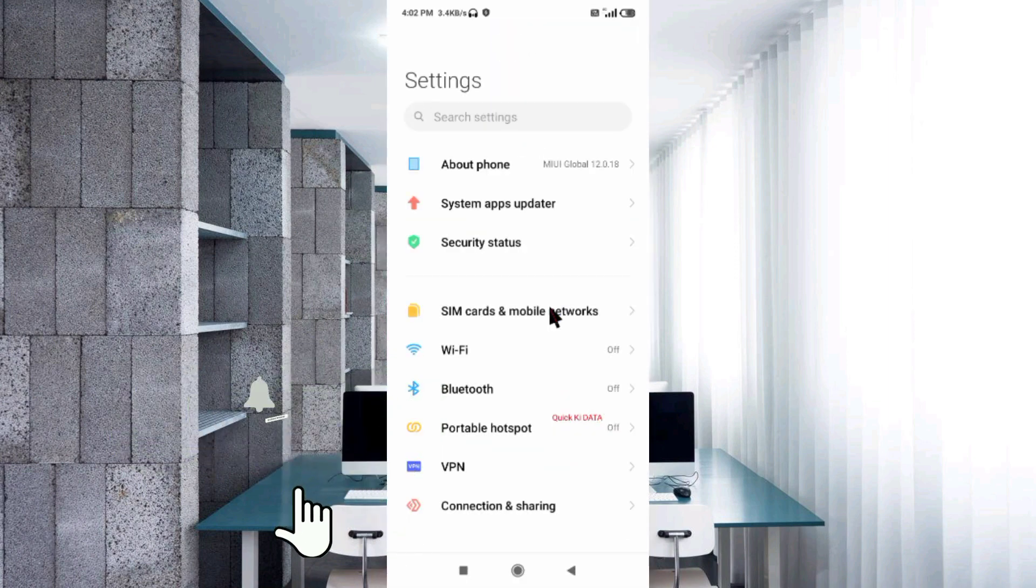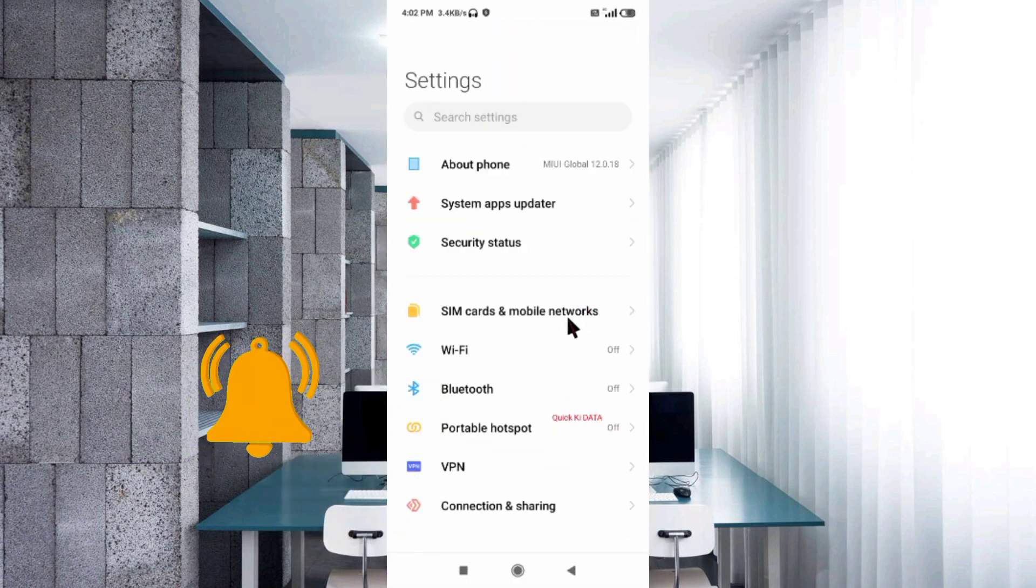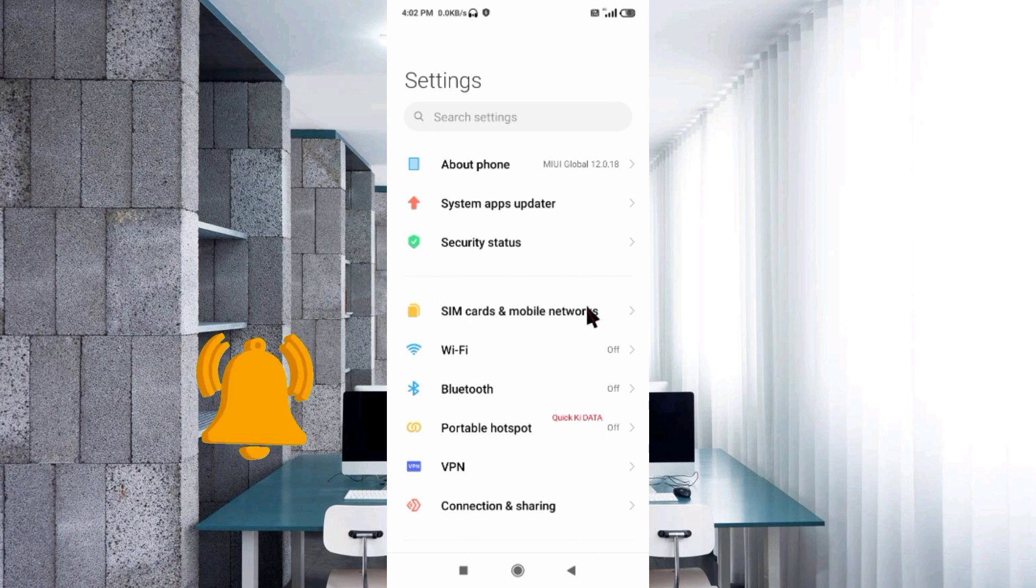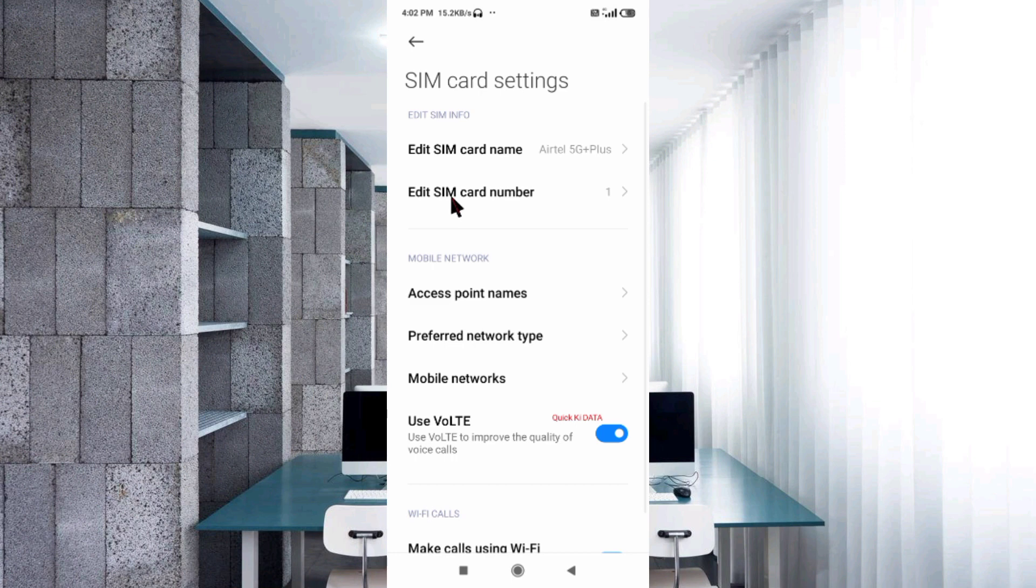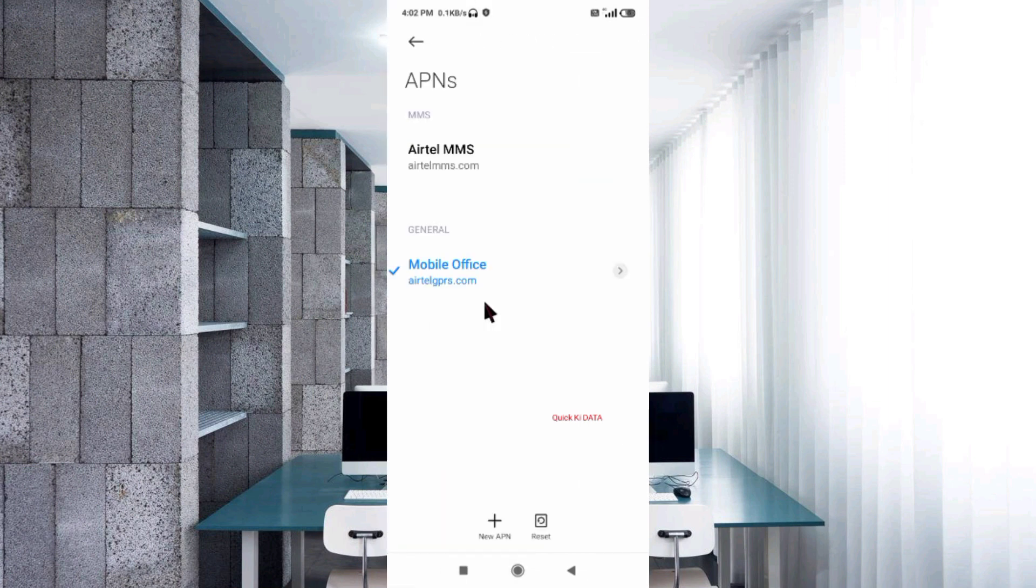Select SIM card and mobile network, then select your SIM card. Next, select Access Point Name. Click on the add or plus button to add a new APN.